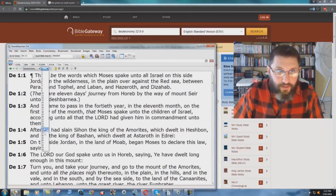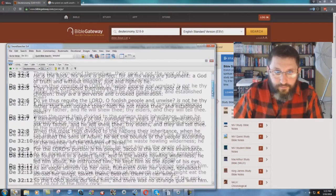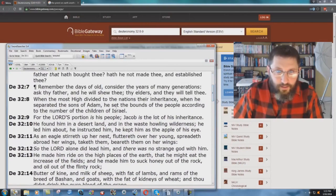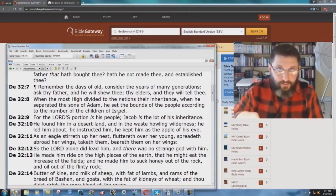Deuteronomy 32, let me go back there again, verse 8 and 9: 'He set the bounds of the people according to the number of the children of Israel.' Still true for today. People are disobeying it with all the globalism and everything else.